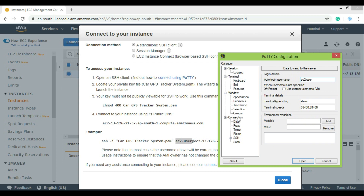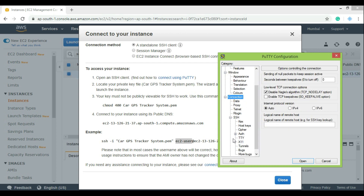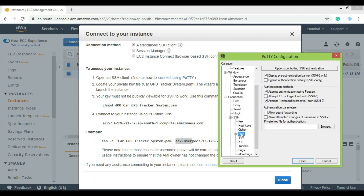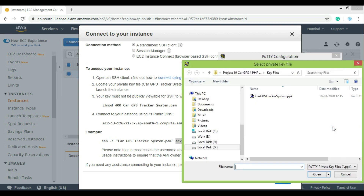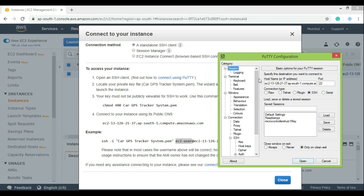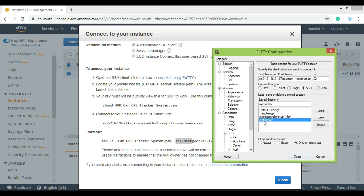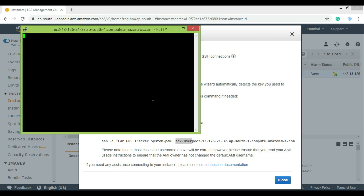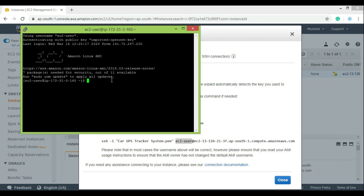Now the last thing is to add the key. For that, go to Connection, SSH, Auth, browse, and select the .ppk file that we have created. Make sure to save this configuration so that you don't have to perform all these steps every time. So next time, just open PuTTY and double-click on the saved setting, and if everything is set up correctly, you will have a secure connection with your web server.